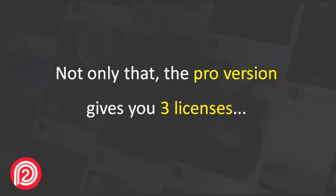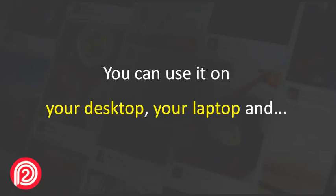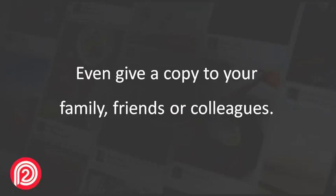Not only that, the Pro version gives you three licenses to run the software on three different machines. You can use it on your desktop, your laptop and even give a copy to your family, friends or colleagues.